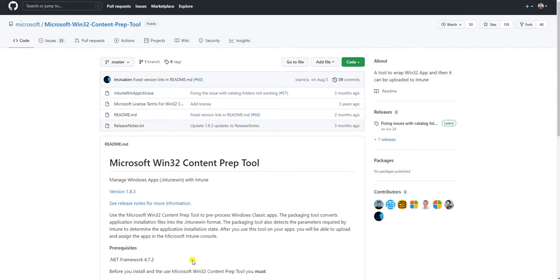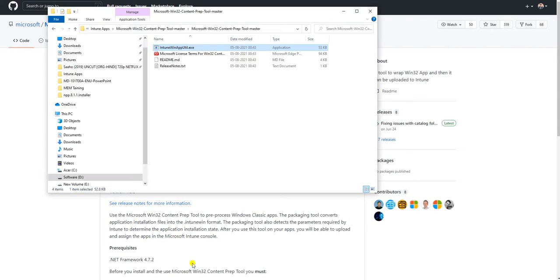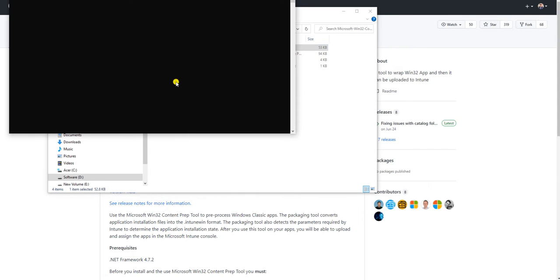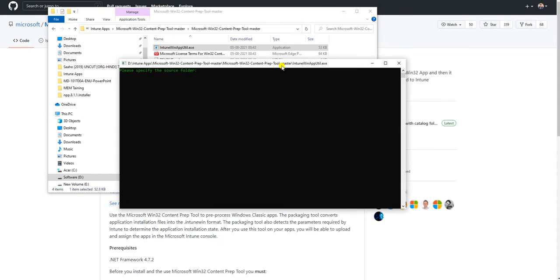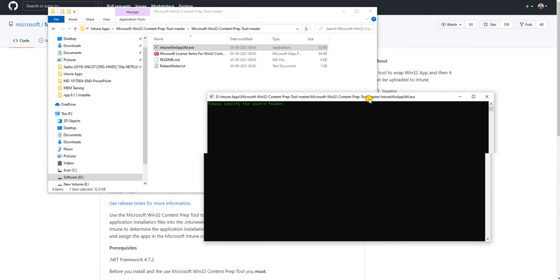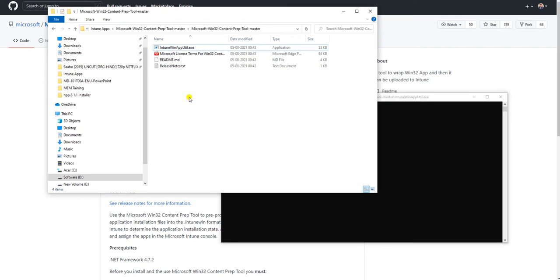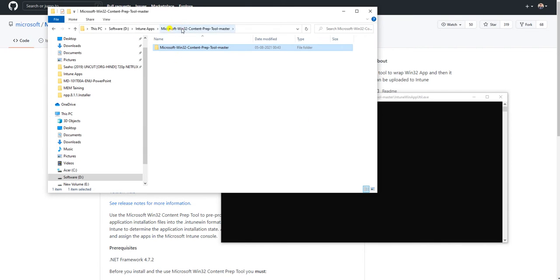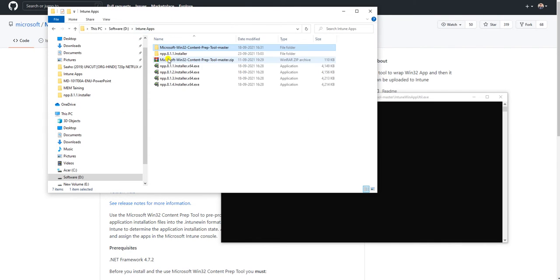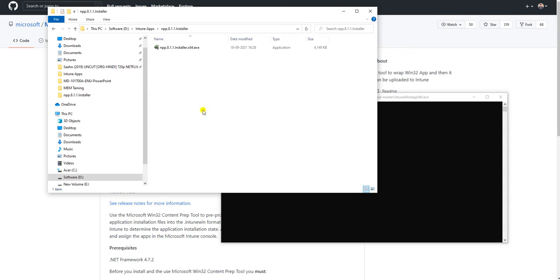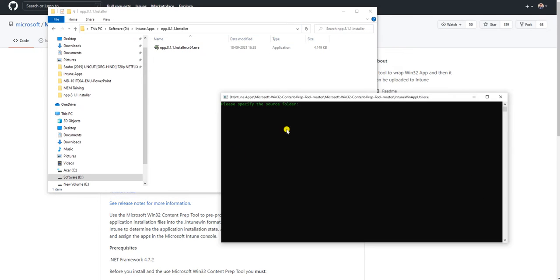Let me go back to creating this package. Now just double-click and run it. Go back and go to the folder for the application we are going to deploy. So first we will create the package for this application.